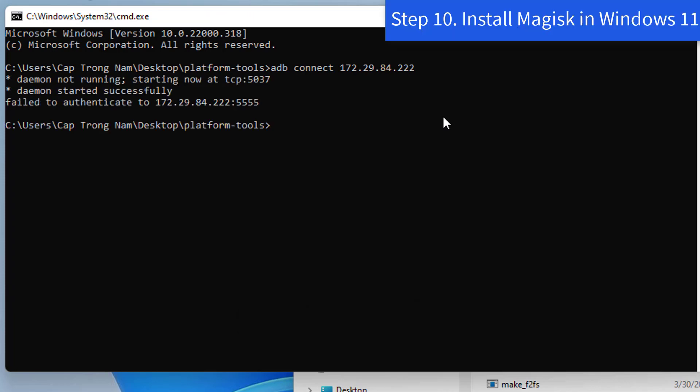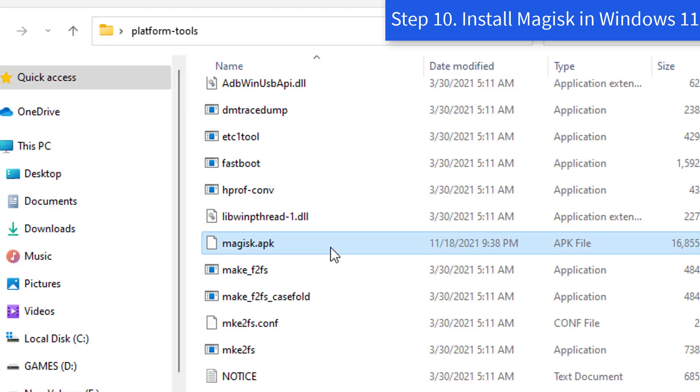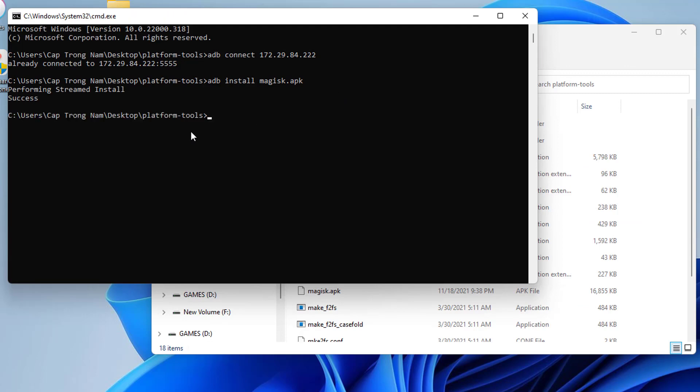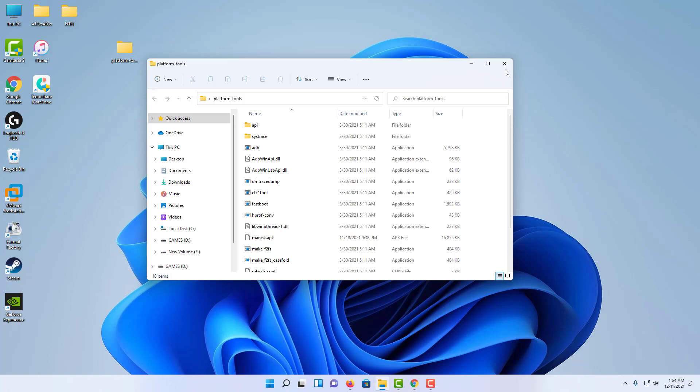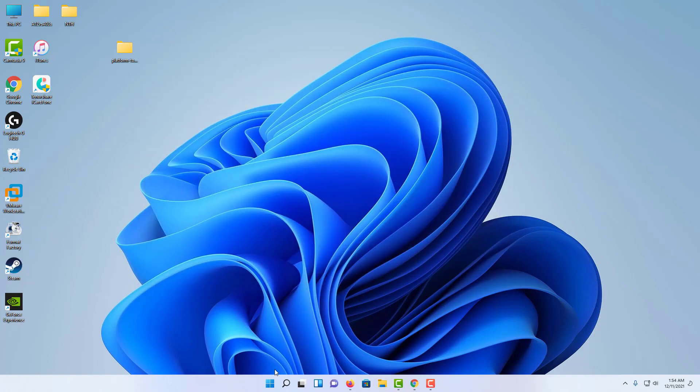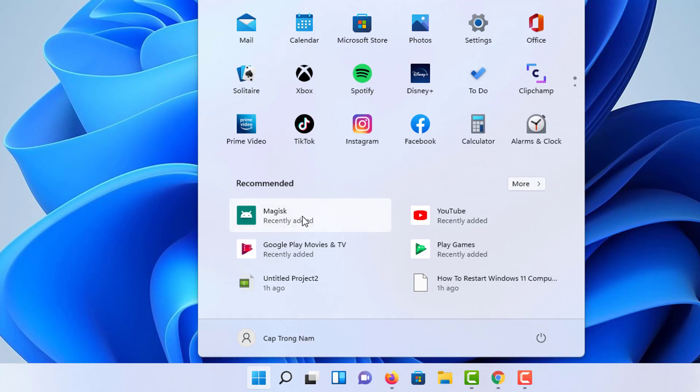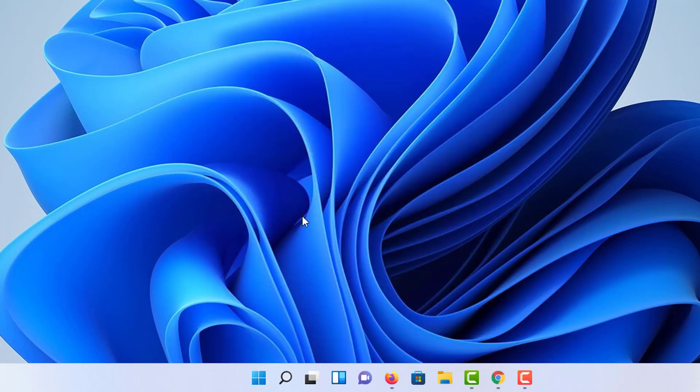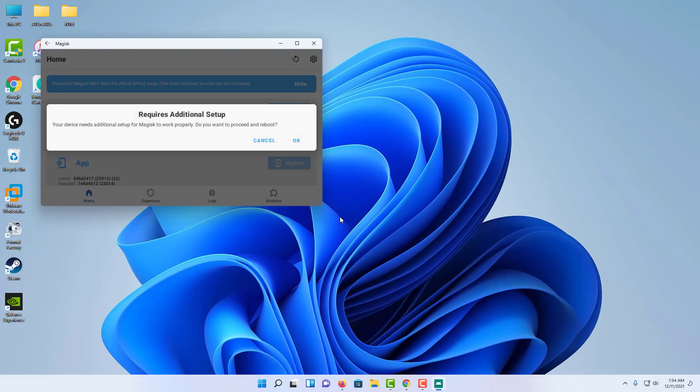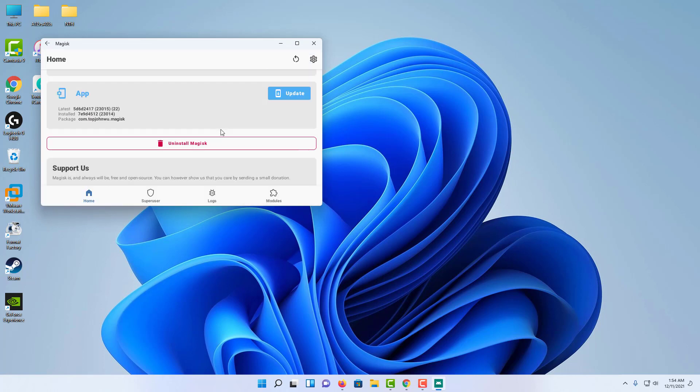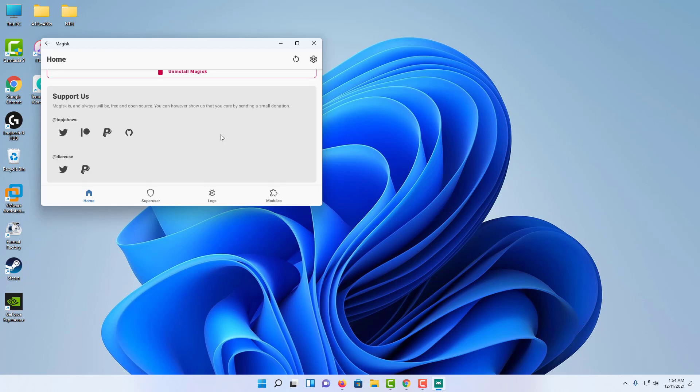Step 10: Install Magisk in Windows 11. Now you'll have to execute the following command in the cmd window to install Magisk on Windows 11. Ensure that you've already copied the Magisk.apk file to the extracted Platform Tools folder. The Magisk app is now installed on your Windows 11 PC. Go to the Start menu and search for Magisk. Click on Magisk to open it. Now it'll ask you to make an additional setup for Magisk and then reboot. To do so, click on OK.